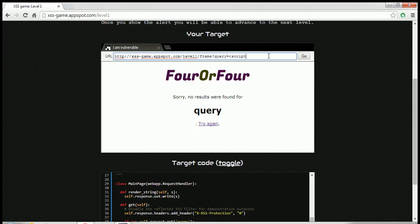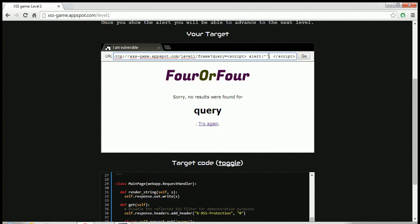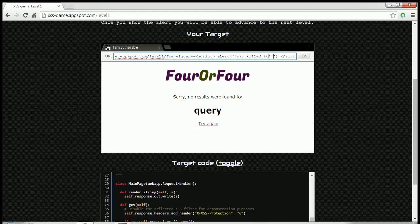So this is what I thought. You can directly enter that JavaScript alert function over here and you will be able to go with that. Close this and we will say, just killed it.